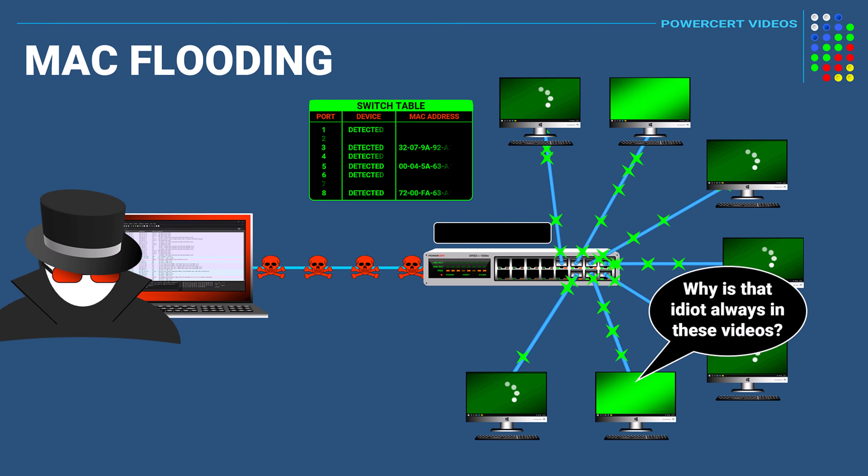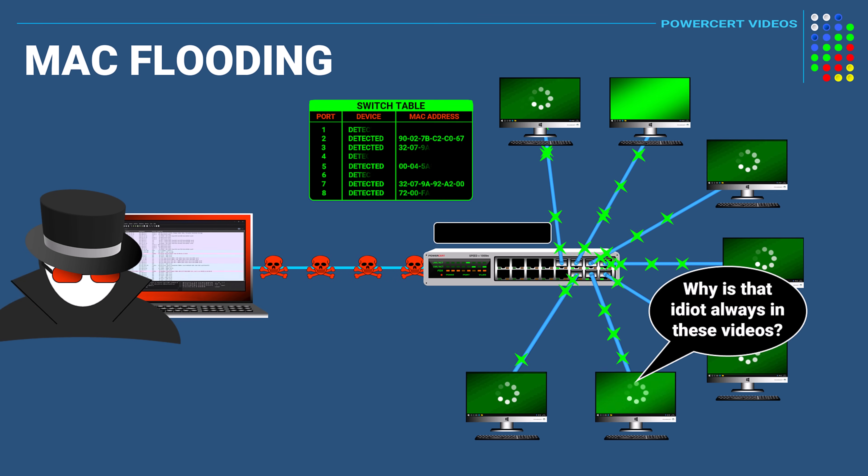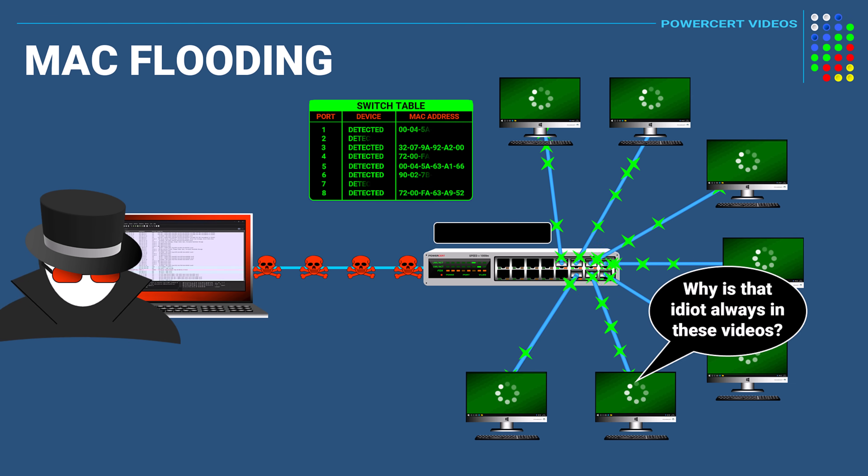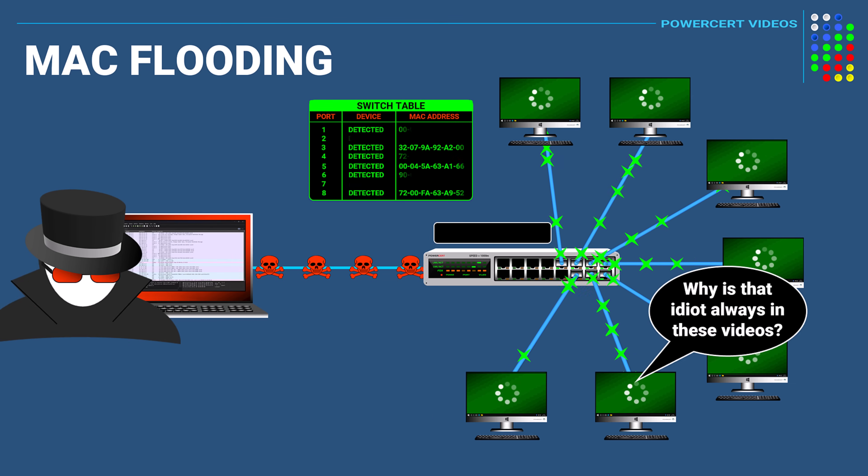In fact, MAC flooding is typically one of the first steps that a hacker uses before using more advanced attacks because it opens the door for other attacks to happen.